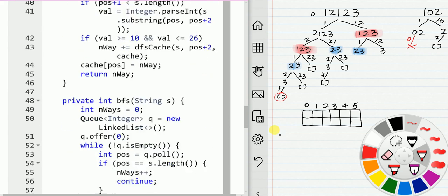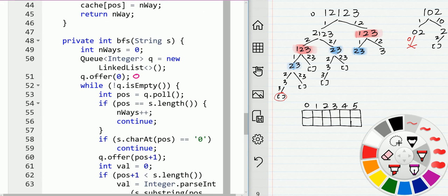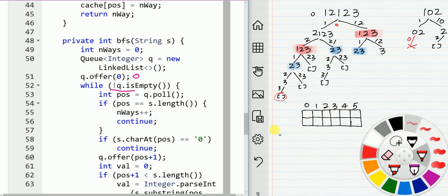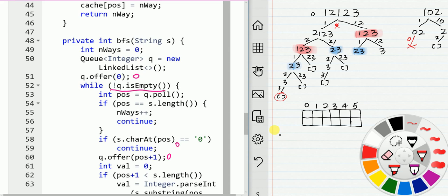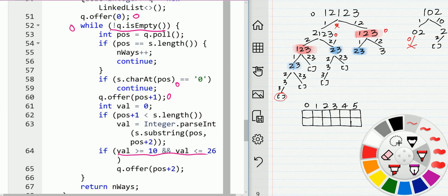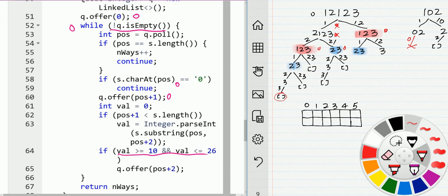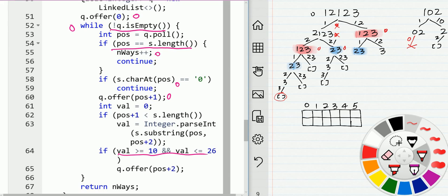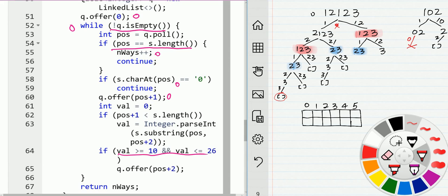For the BFS solution, we start from index zero and put zero inside the queue. While the queue is not empty, we pop an index out. If it's not a zero, we have option 1 and push the next index into the queue, and for option 2 we push the two-digit index into the queue. We keep going until we reach the end of the input, then increment the number of ways by one.